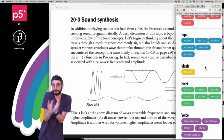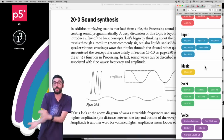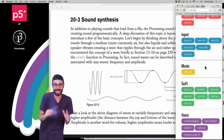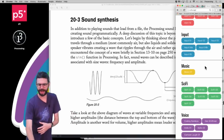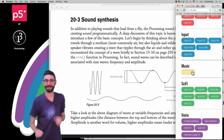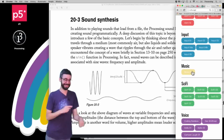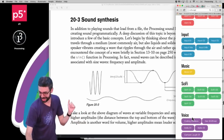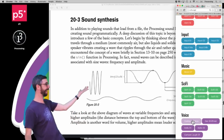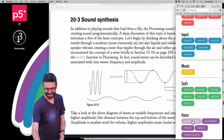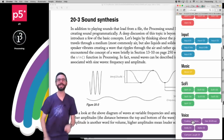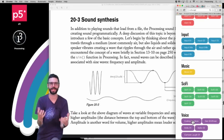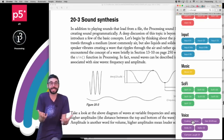What I'm going to do in this particular video, which is quite different from my previous four videos, is instead of loading a sound from a file like some music or perhaps playing a sound effect, I'm going to instead create sound from nothing — sound synthesis.